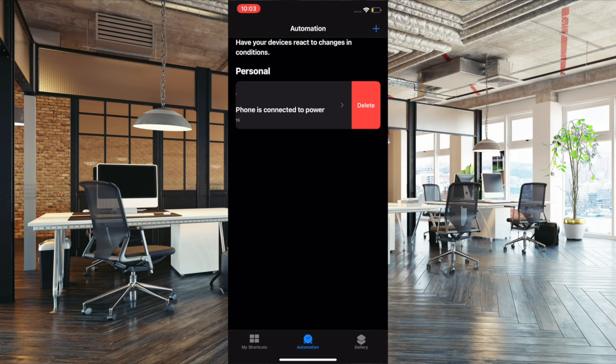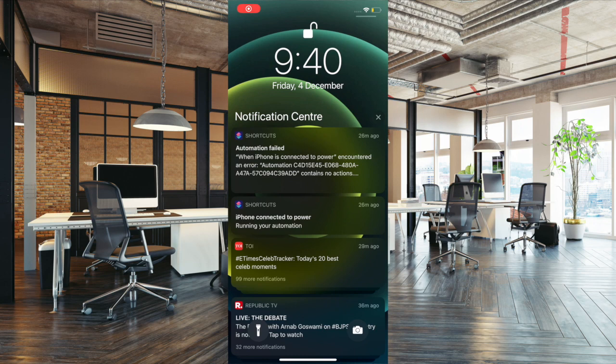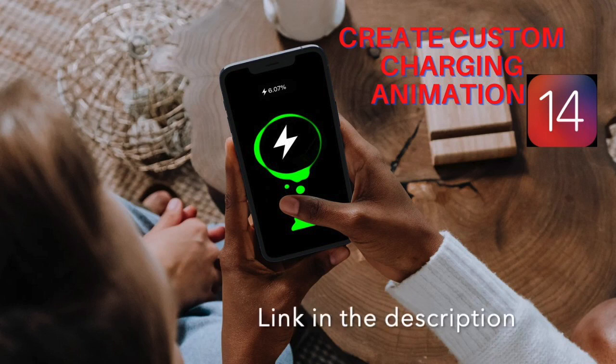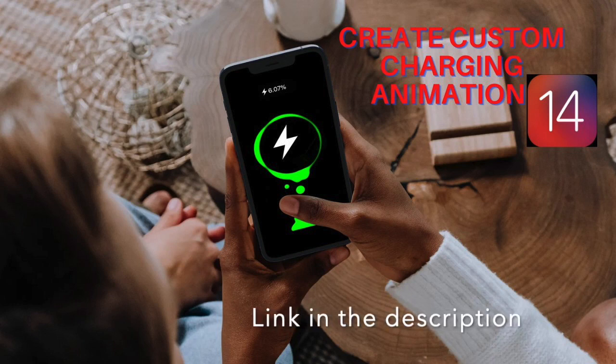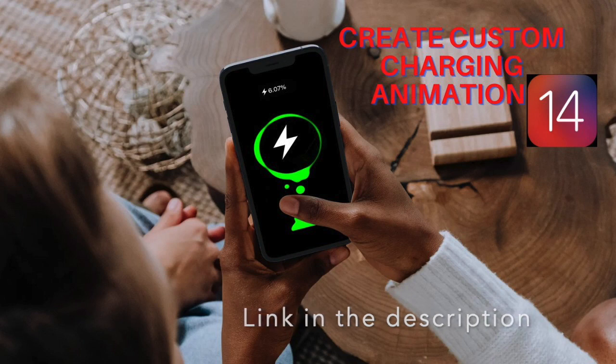That's pretty much it. From now onwards, whenever you connect your iPhone to a power source, the automation failed error won't appear. Now check out if the problem is gone. If it has, then you are good to go. If you want to learn how to create and set that charging animation on the iPhone, then check out our video that we have created recently.